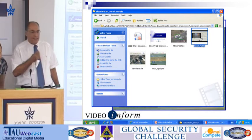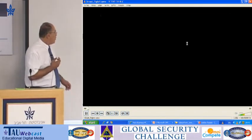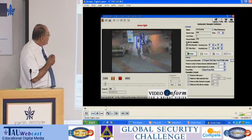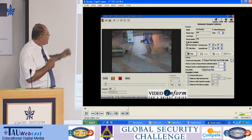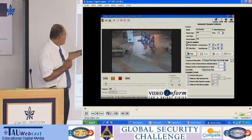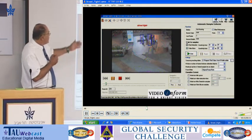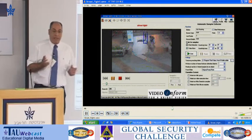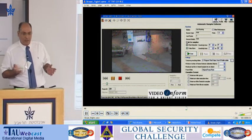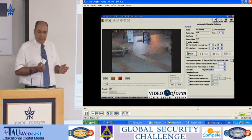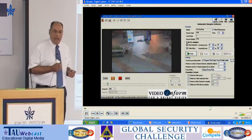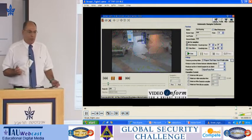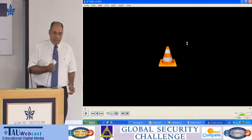Once we understand the nature of the object — in this case the field is a pedestrian, a human being — we can also understand the behavior with the same technology. In this case, we understand there is a street fight going on. We believe this technology is disruptive in how we can use it in control rooms. It helps to proactively alert users and direct their attention to what's going on in a specific location.